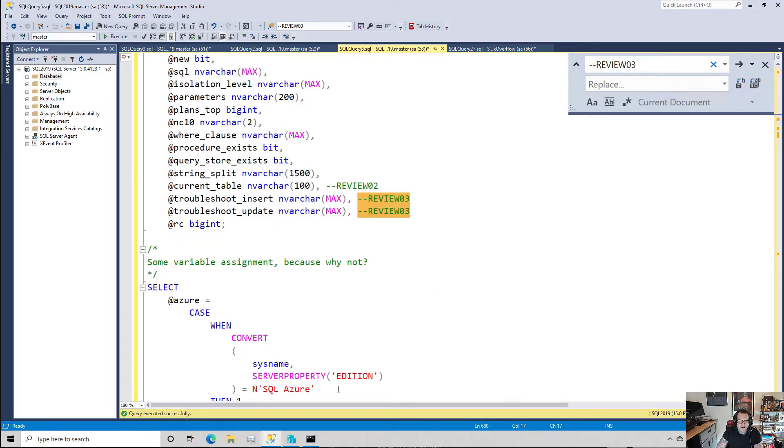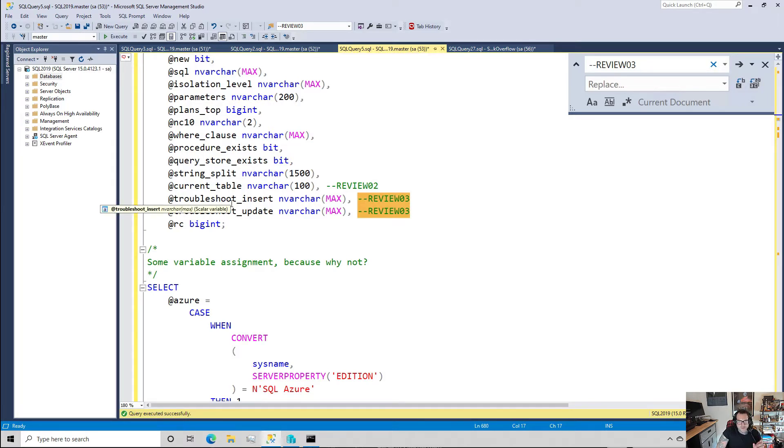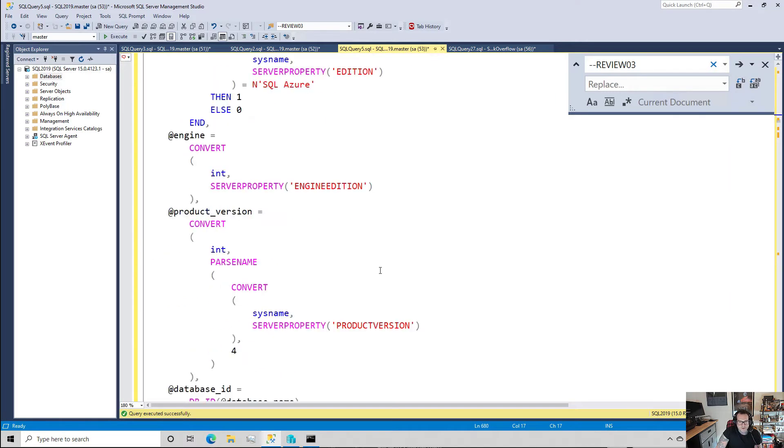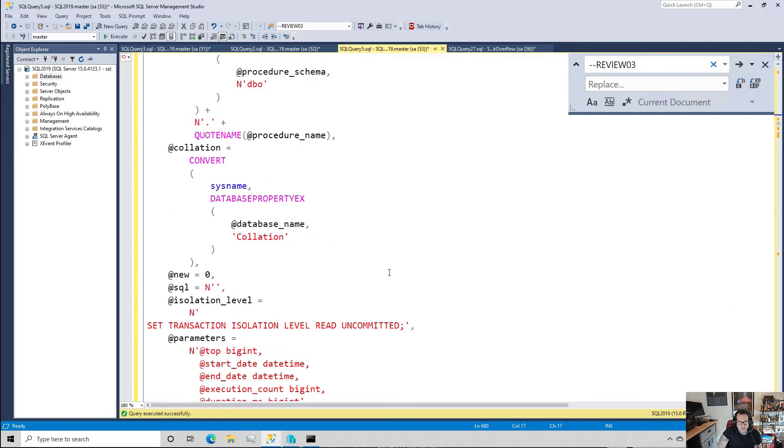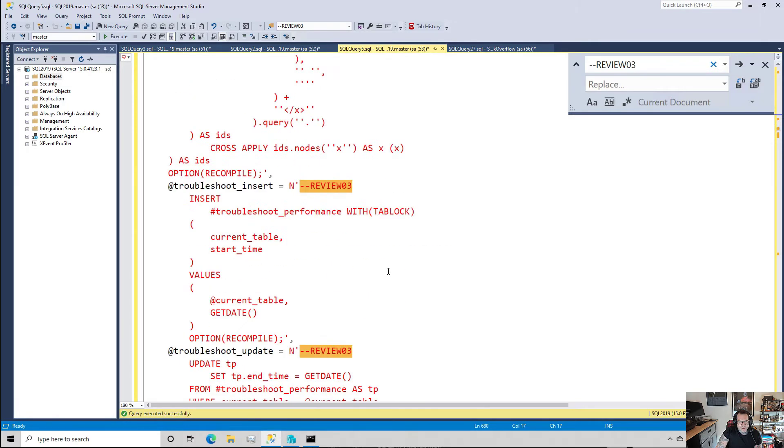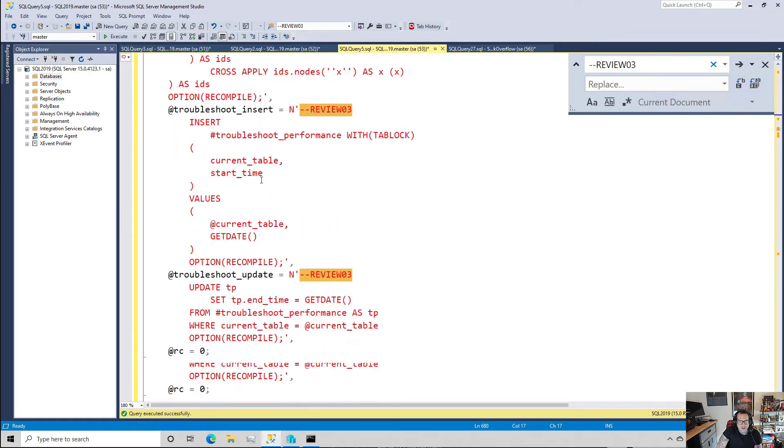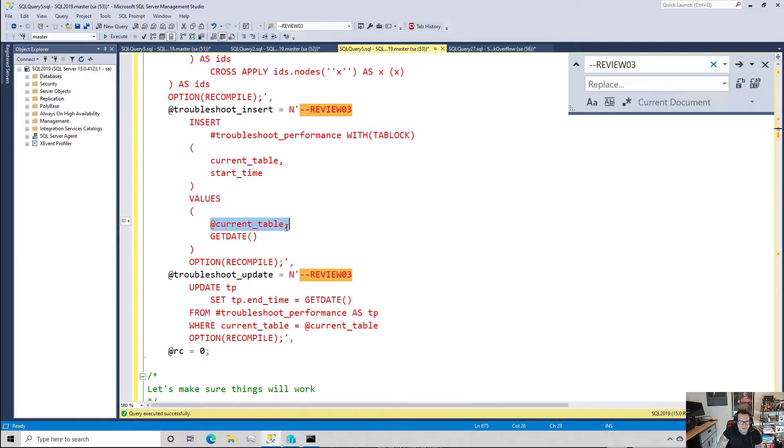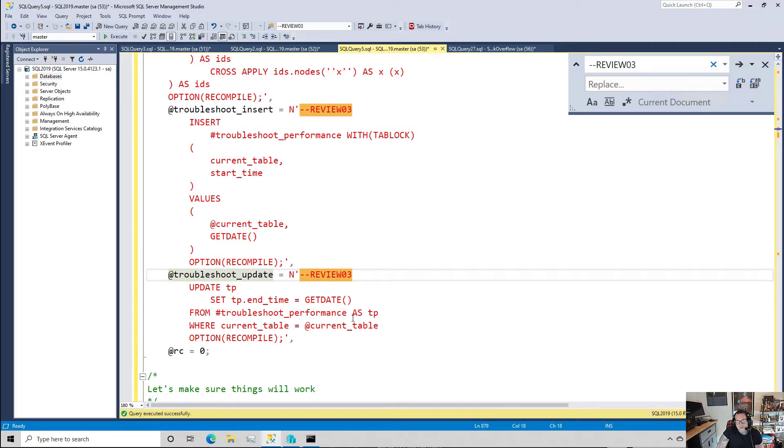And then the next thing I do is I declare a couple variables to hold dynamic SQL. This section is really only here to shorten the code a little bit. I have an insert that puts data into that temp table, the troubleshoot_performance temp table, and that passes in the current_table thing. And then I have an update that updates the end_time where the current_table equals the current table, and so this is what allows me to figure out how long a statement ran for.